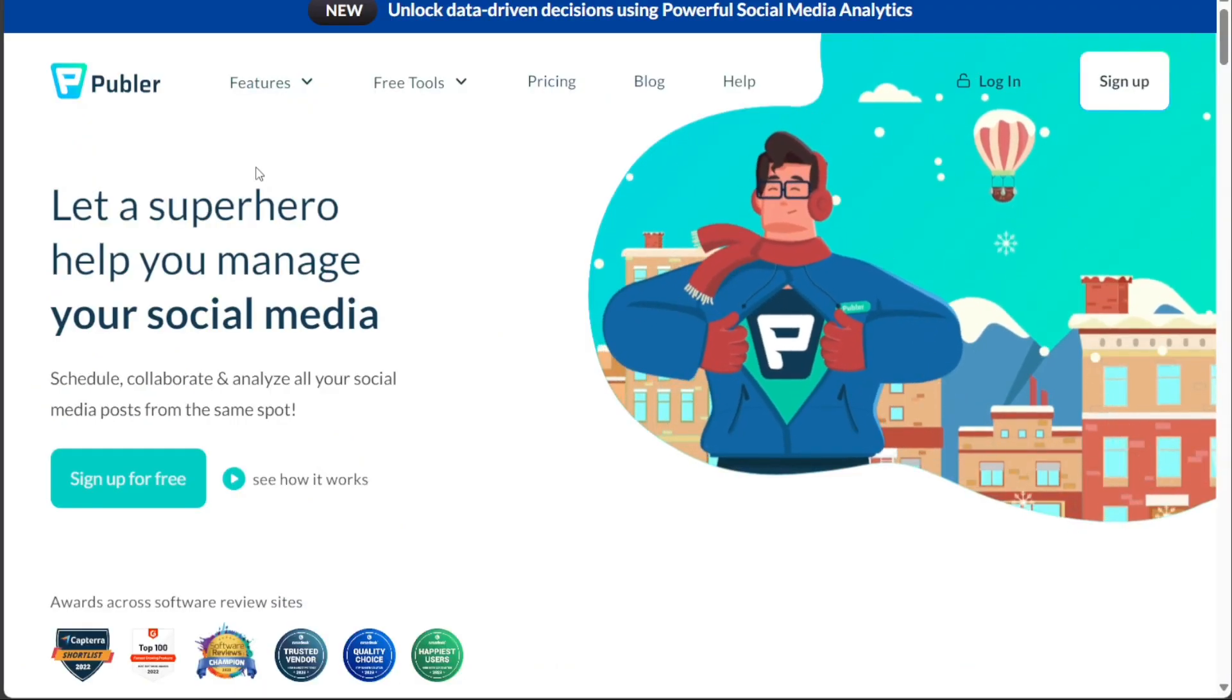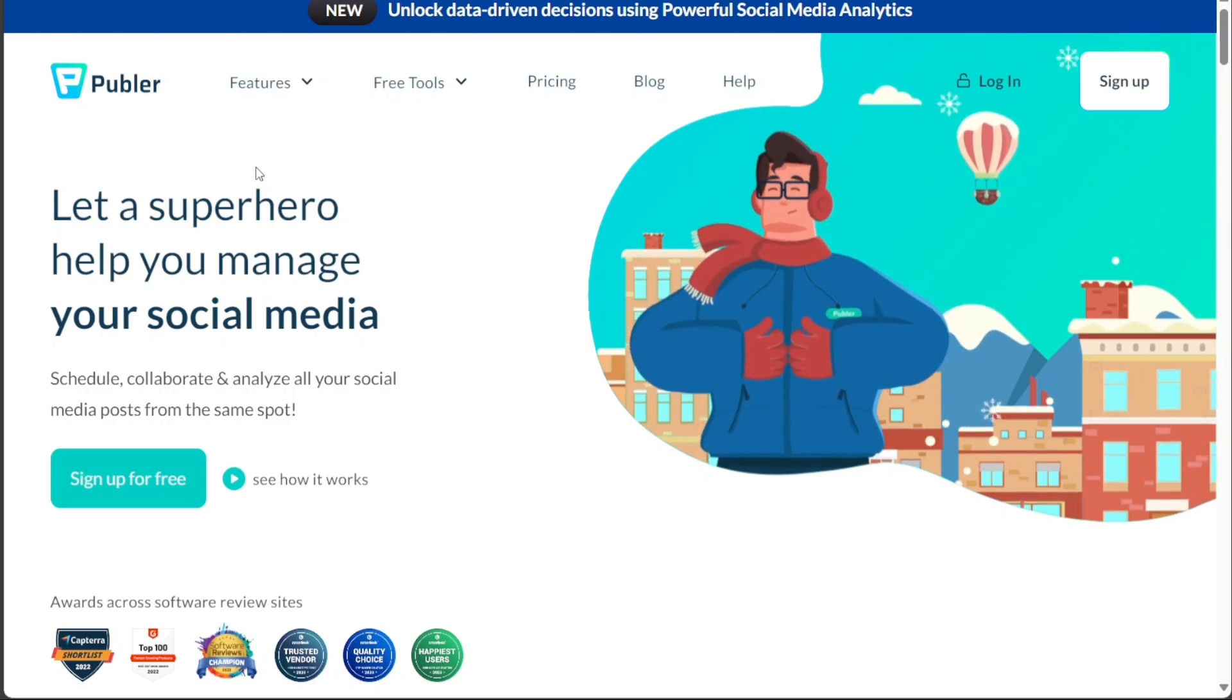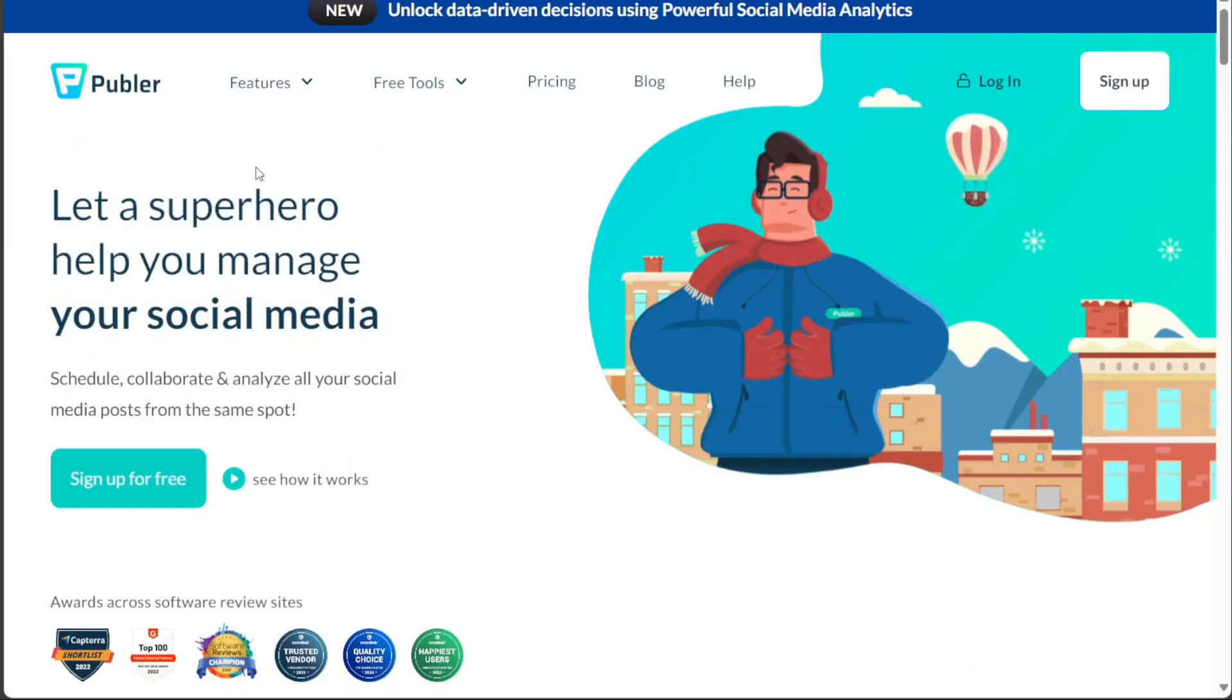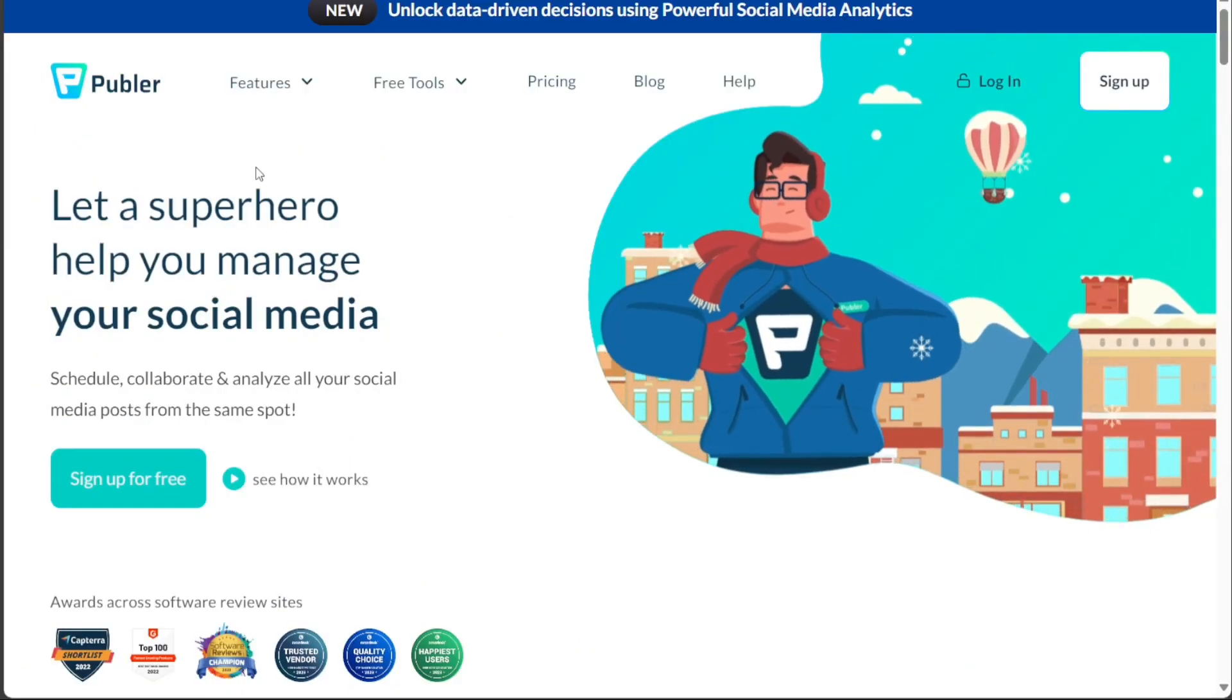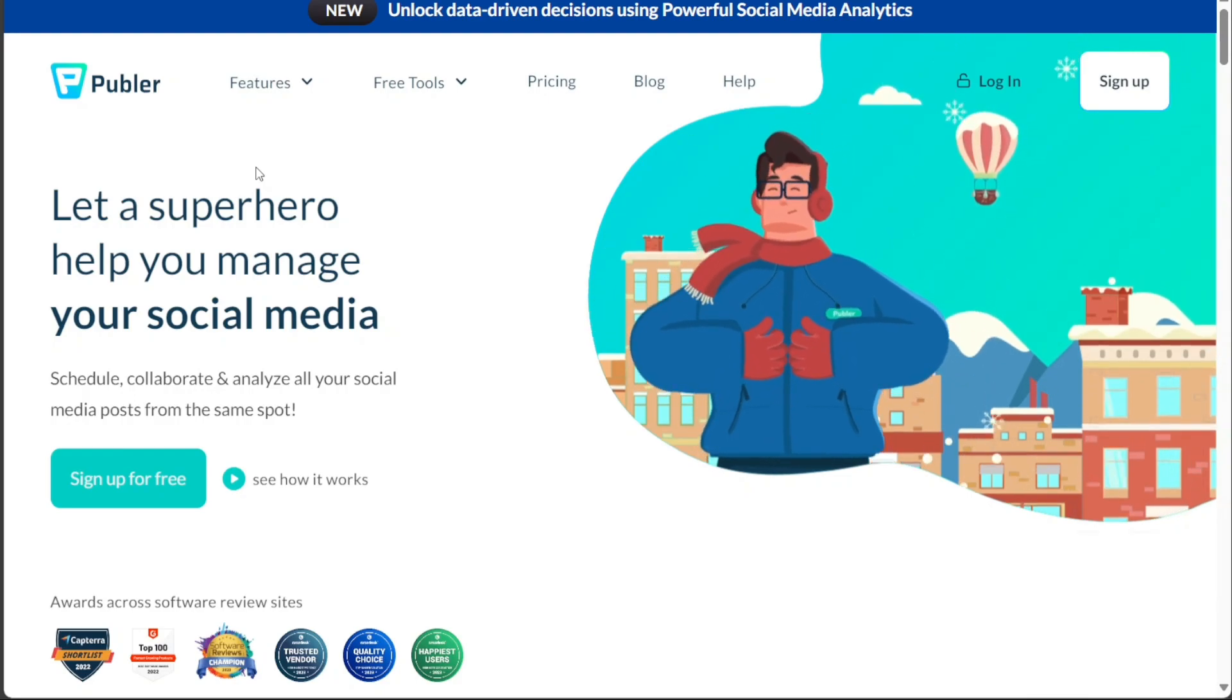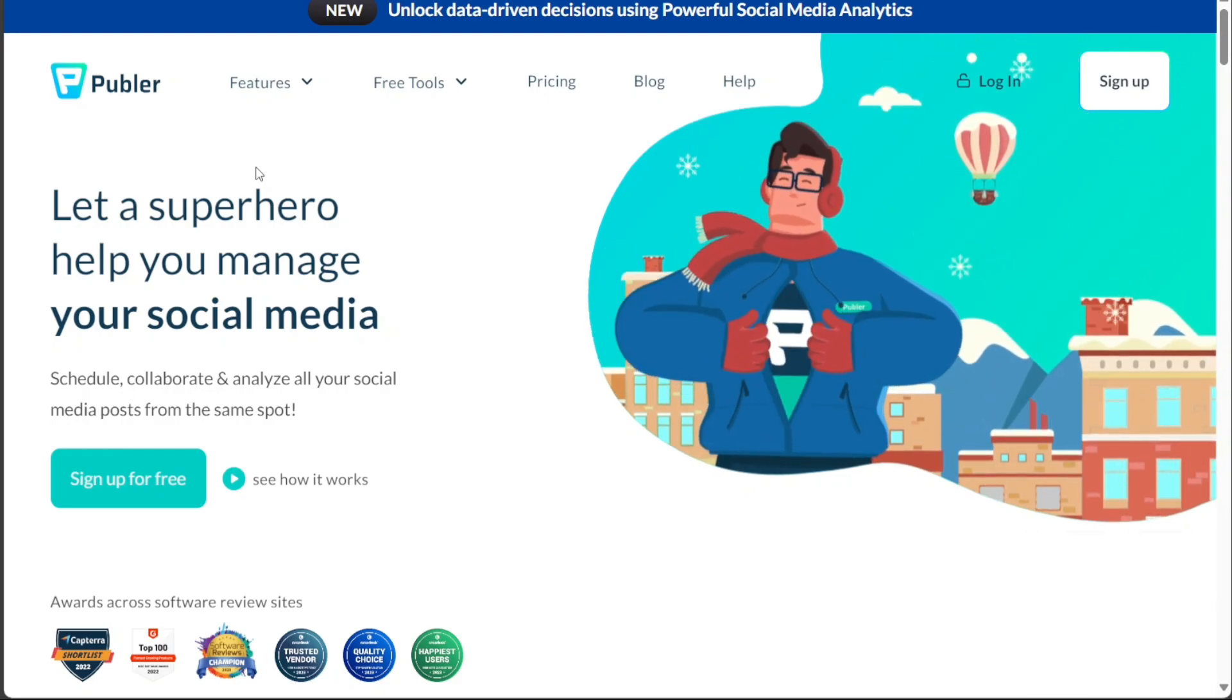You can even recycle and auto-schedule your posts to save time. In this step-by-step tutorial, we'll explore everything from the basics to the advanced features of Publer. We'll guide you through the account creation process, help you navigate the Publer dashboard, and demonstrate how to create posts on Publer. Finally, we'll explain the different plans and pricing options available with Publer. We have a lot to cover in this video, so let's get started with the tutorial.